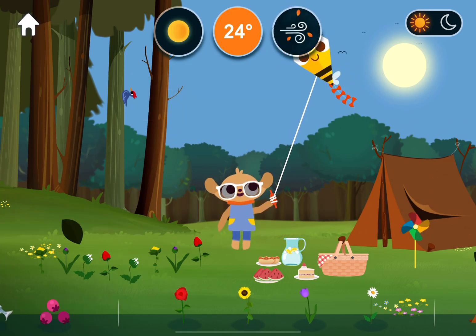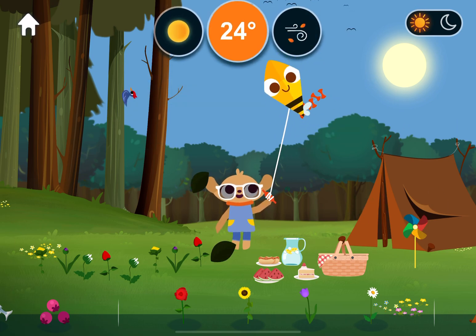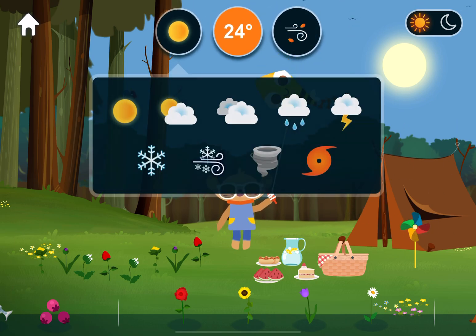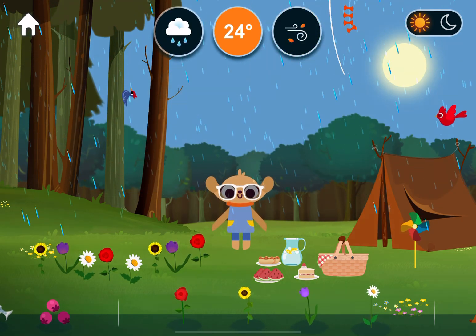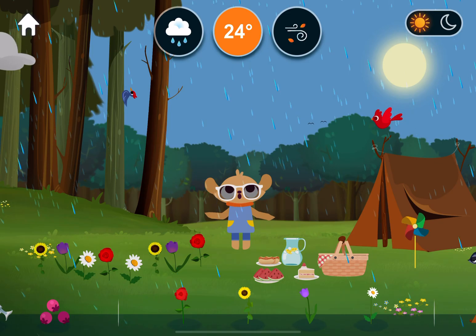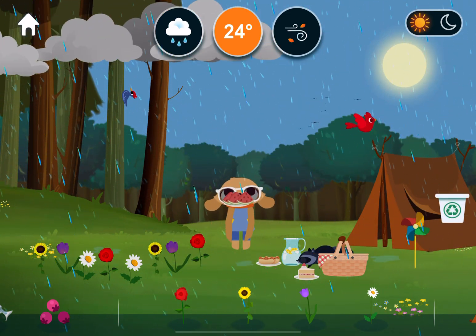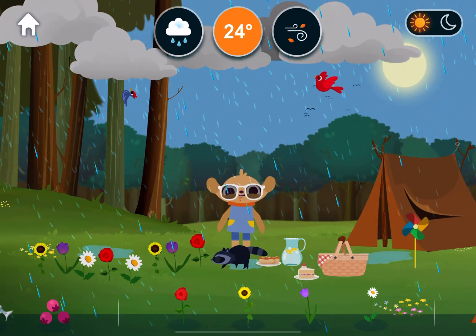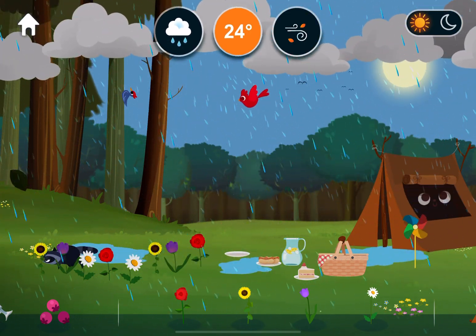Wind. Windy. Wind. Light wind. Weather. Rain. Rain is a group of water droplets falling from the clouds.